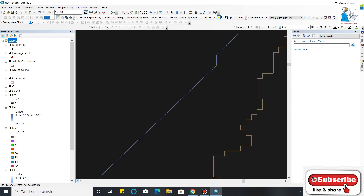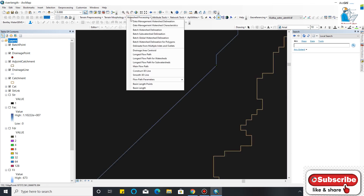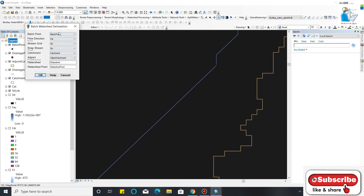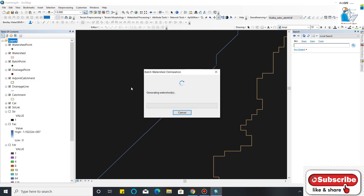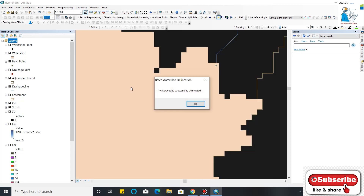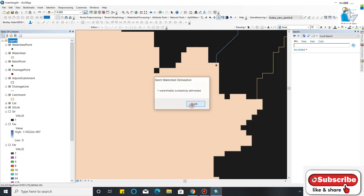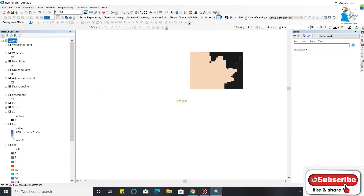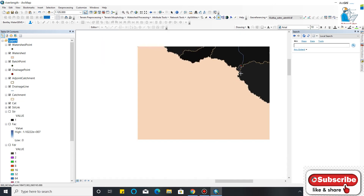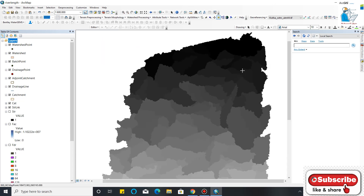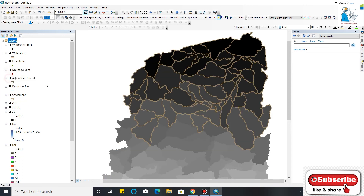Now my batch point is created. In Watershed Processing you have to click Batch Watershed Delineation. One watershed is successfully delineated at this particular point.